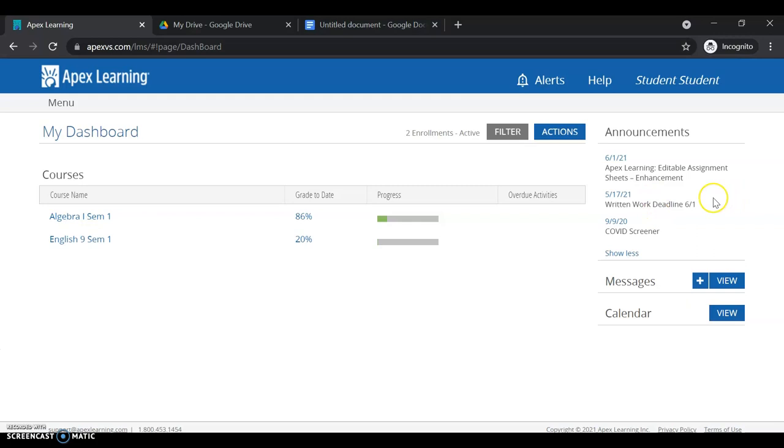Below that you'll see the messaging system. You can use this to message your teachers via APEX if you'd like and submit work. And then you'll also view a calendar.